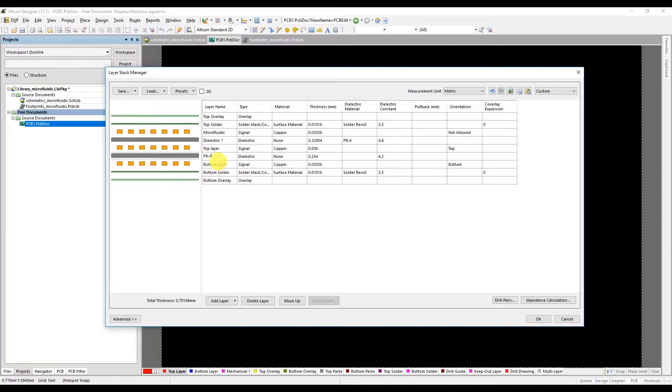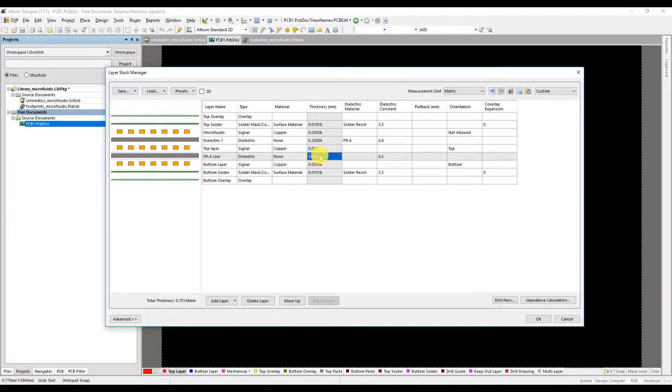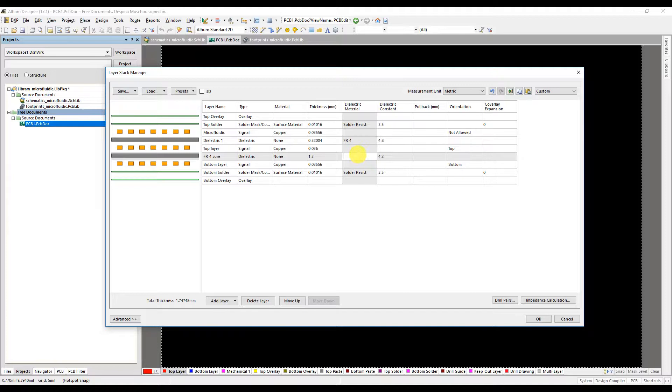A new dielectric layer called dielectric 2 has been created. Rename it as FR4Core by double clicking on it. Change the thickness to 1.3mm, the dielectric material to FR4Core and the dielectric constant to 4.8.